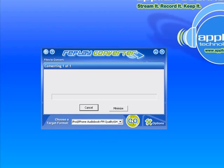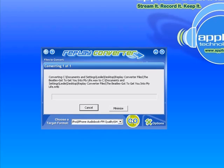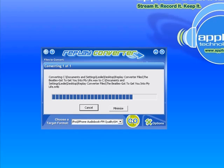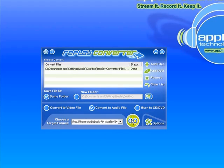So it brings up the progress bar and lets me know that it's converting one of one. It's converting pretty fast and I'm finito. It says it's done.